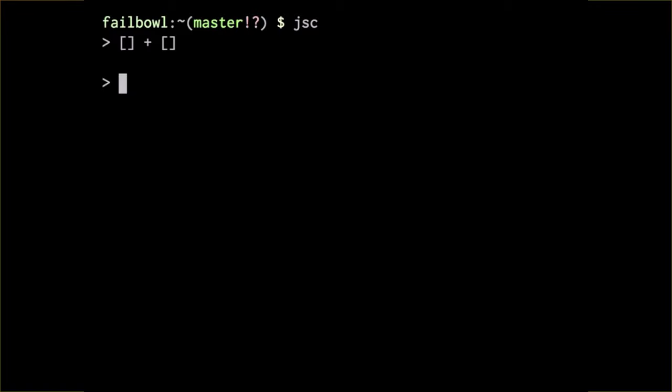Wrong. Obviously. I think that's obvious to everyone.